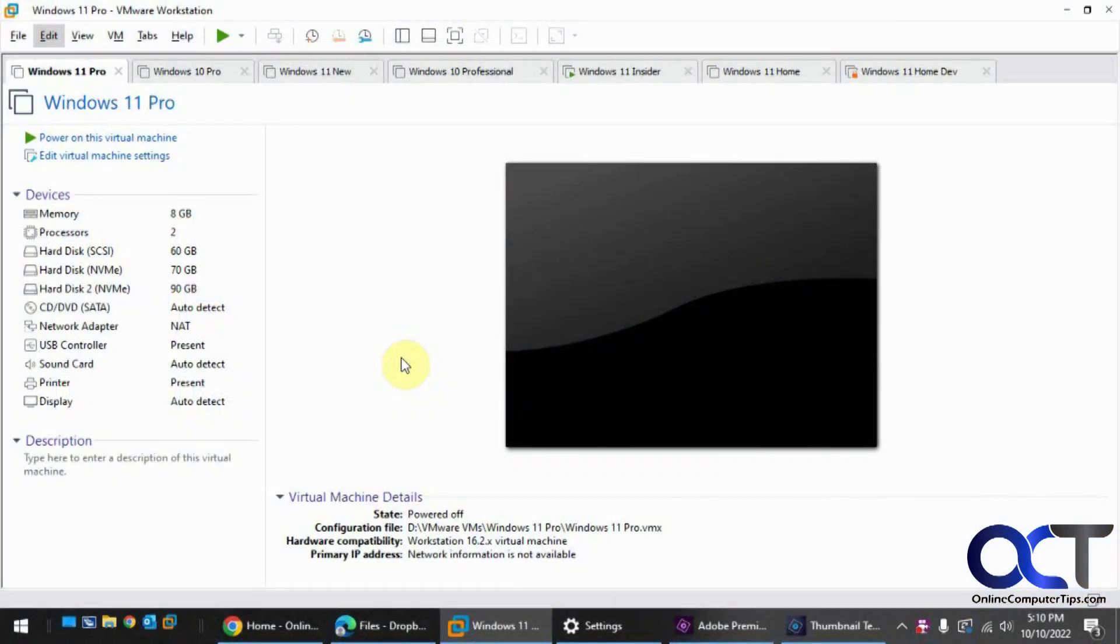Hi. In this video, we're going to show you how to change your hotkey settings for VMware Workstation Professional.